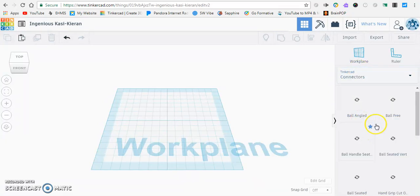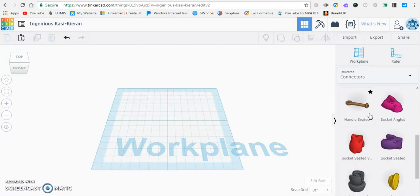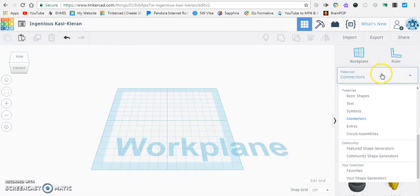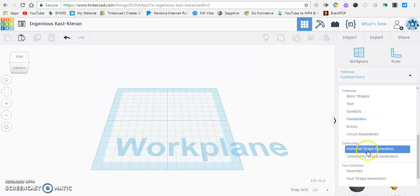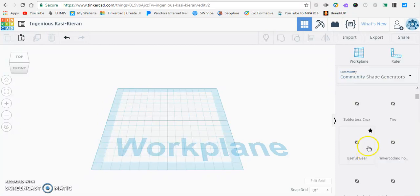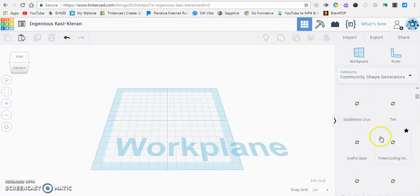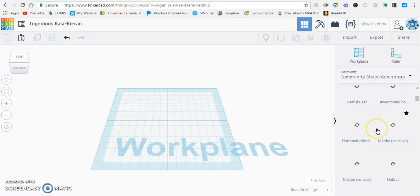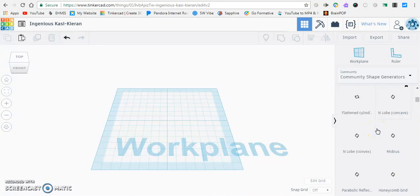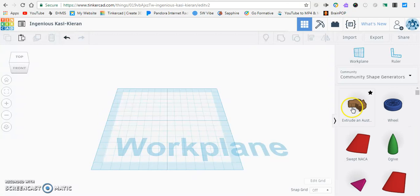Connectors, symbols, shapes, all these things pop up but the fun part of it is if you go down to the very bottom where it says community shape generator, all these things come up that people like you and I have created, uploaded into Tinkercad and Tinkercad has basically used them as a resource. So it takes a few seconds for these to load up but give it some time. This is a whole different world of things that we can get into.